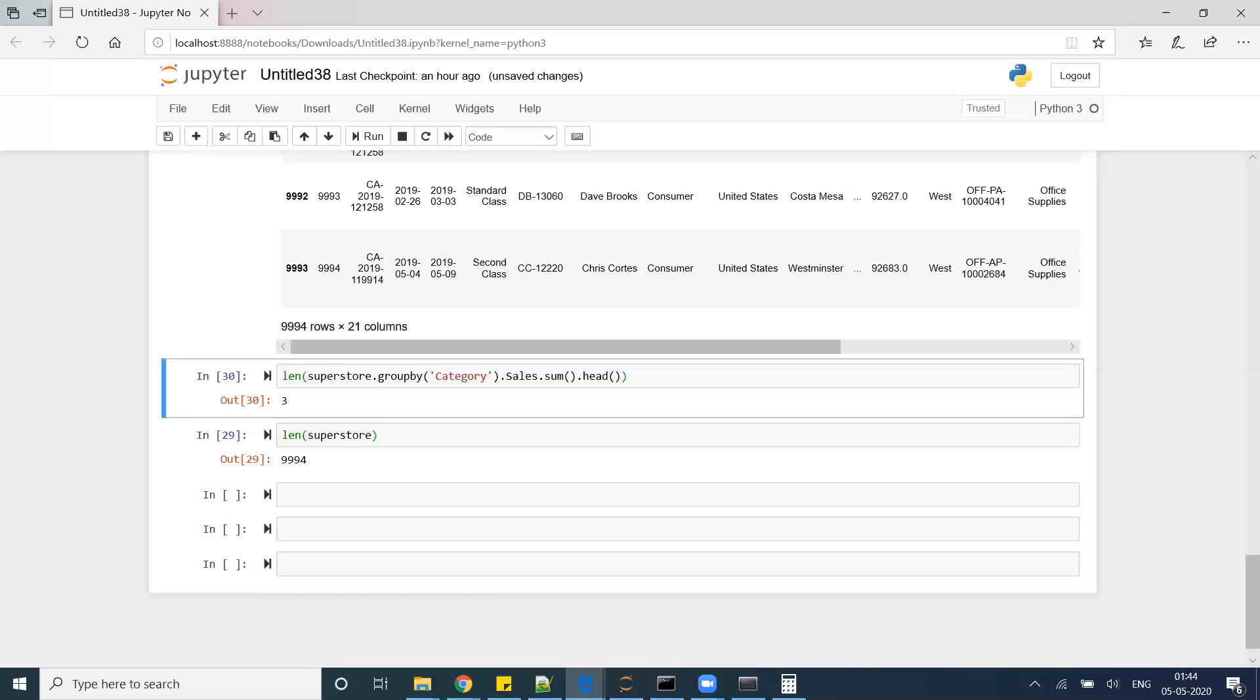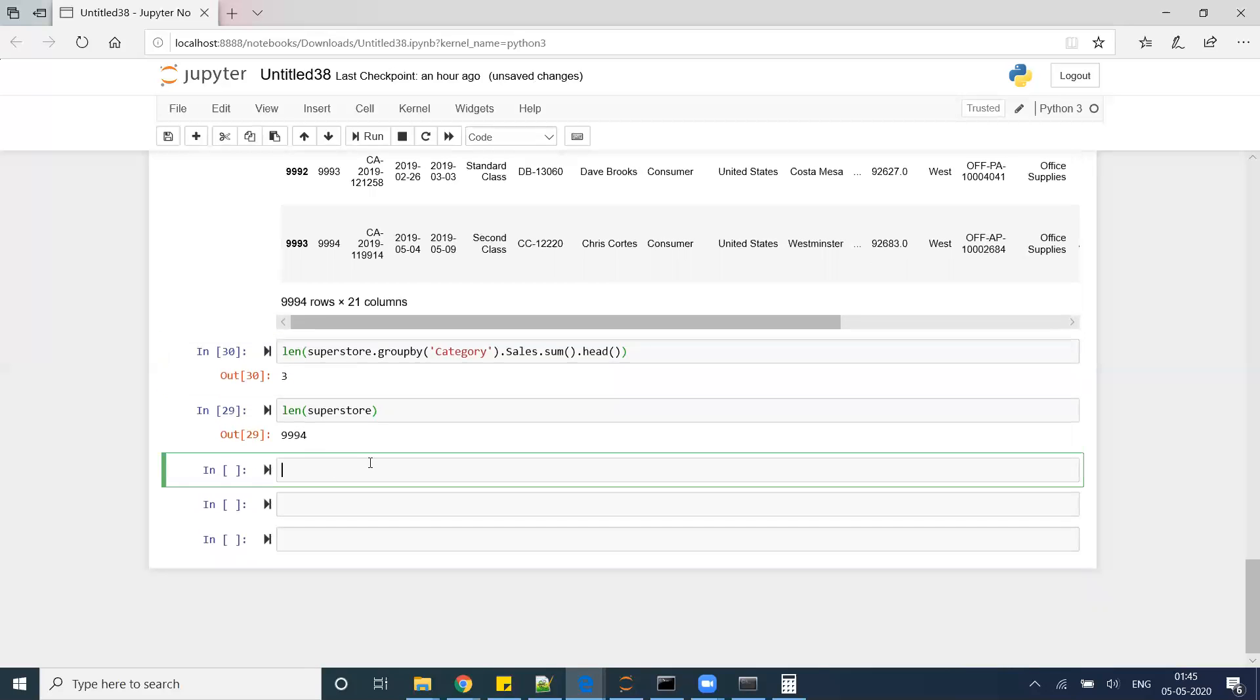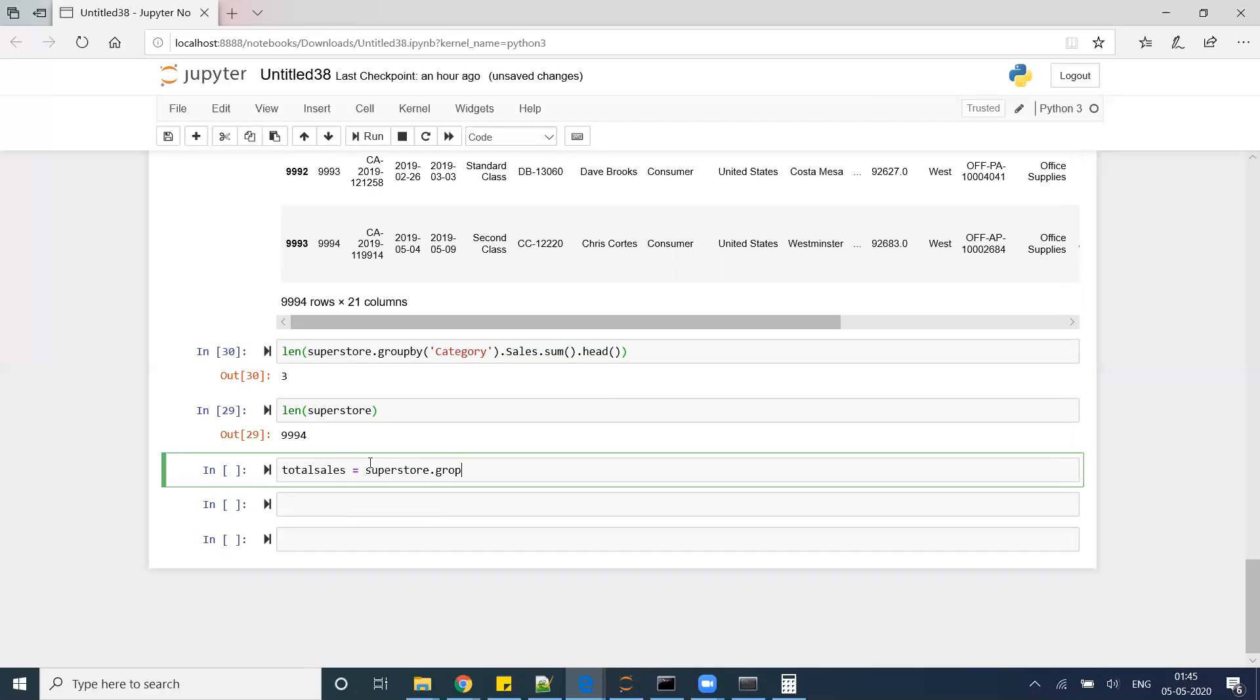Now what to do? I can create a new column as well. For example, let's say I'm creating a total_sales equals superstore.groupby, and then I am doing groupby category.